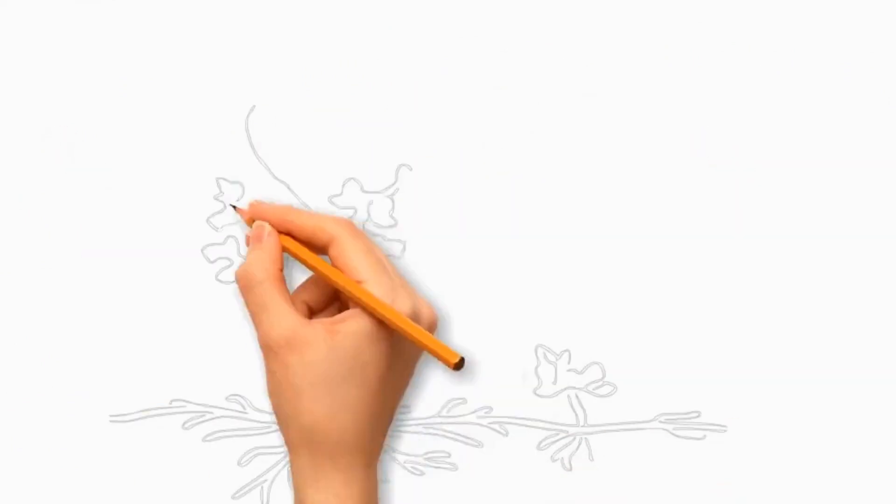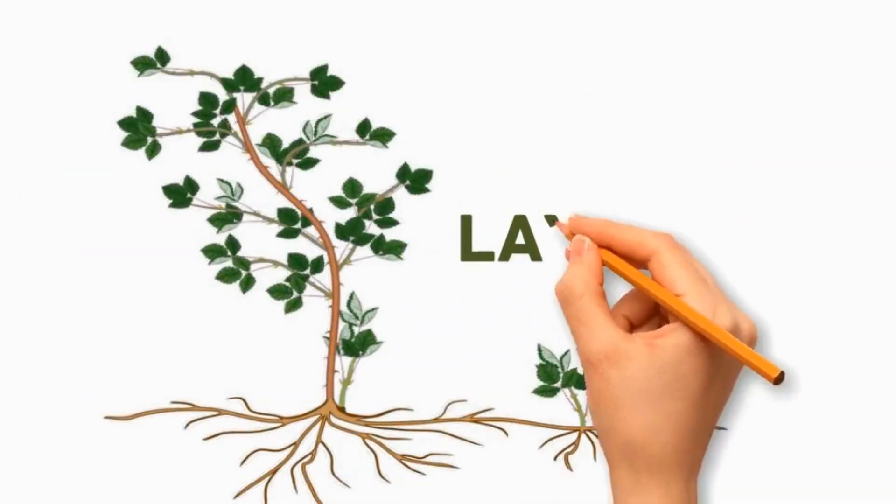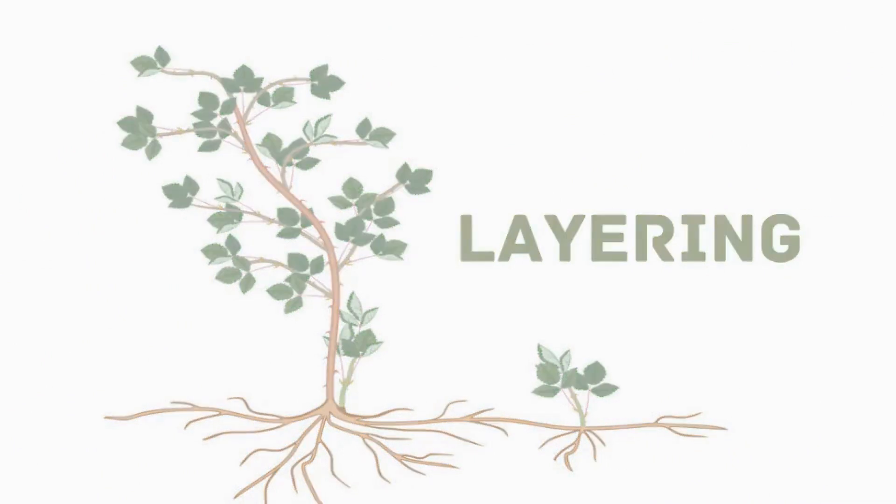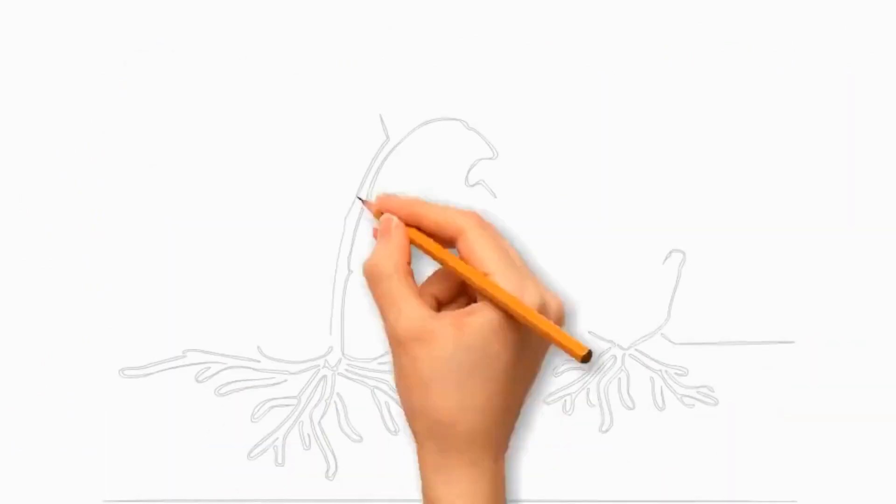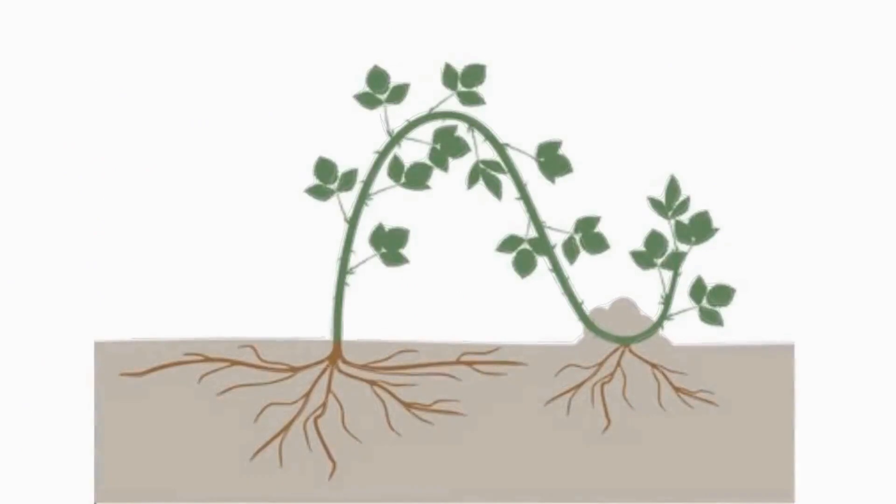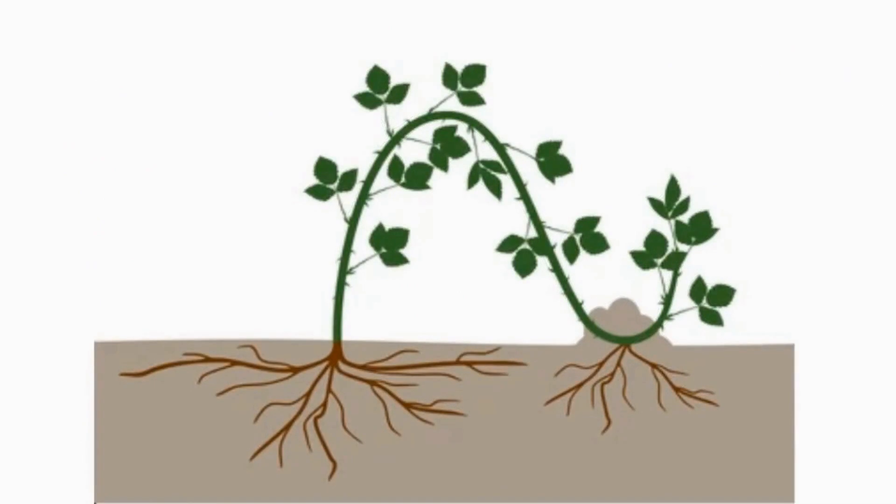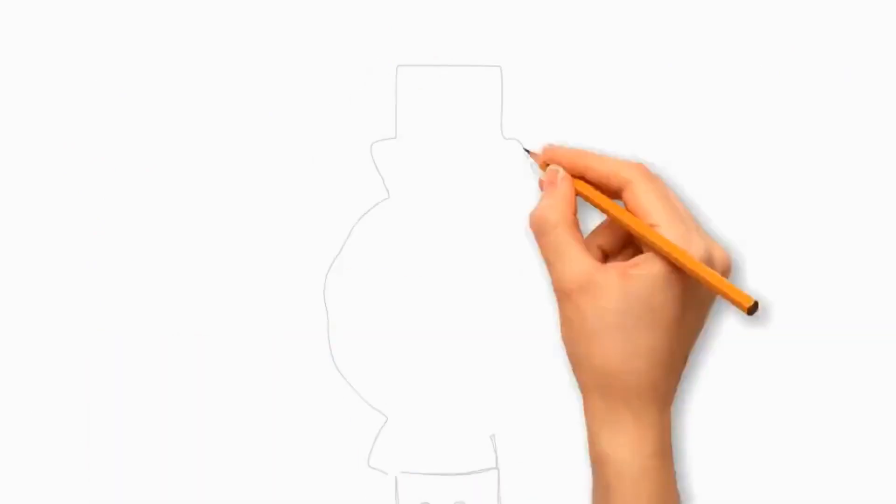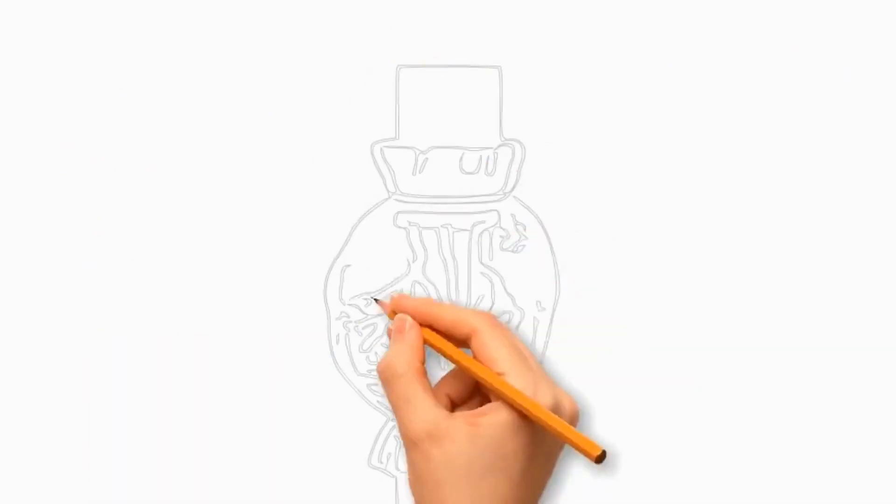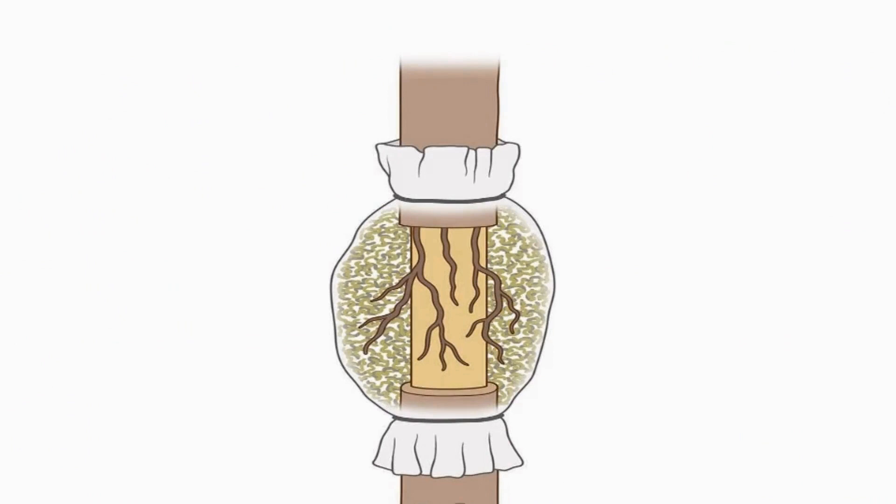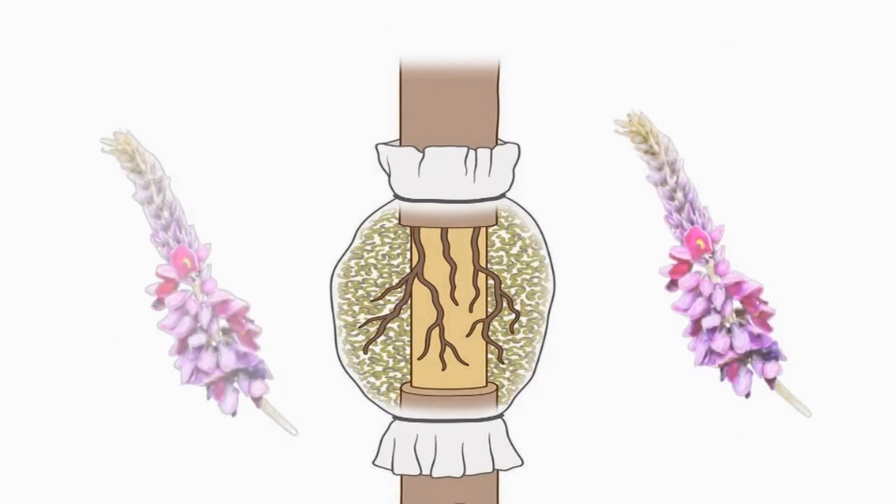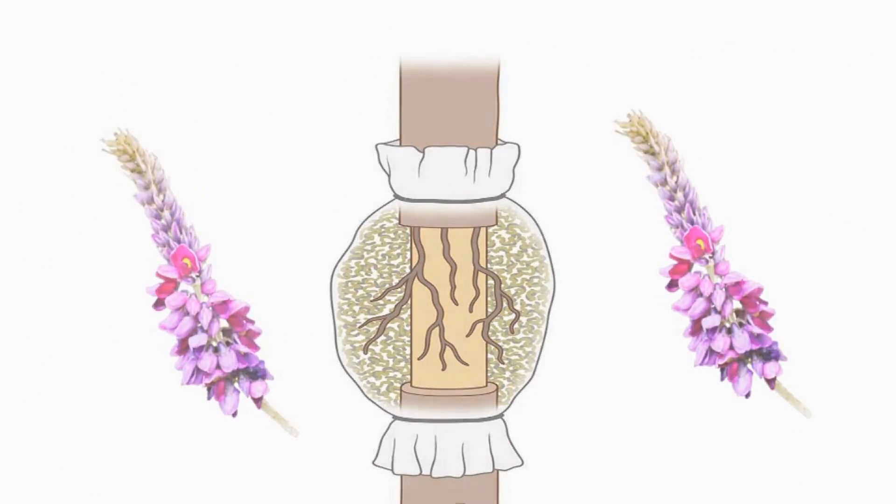Kudzu plant can also be propagated through layering. Select a healthy, flexible stem and bend it down to the ground. Make a small incision on the underside of the stem, then cut the stem from the parent plant and transplant it to develop new kudzu plant.